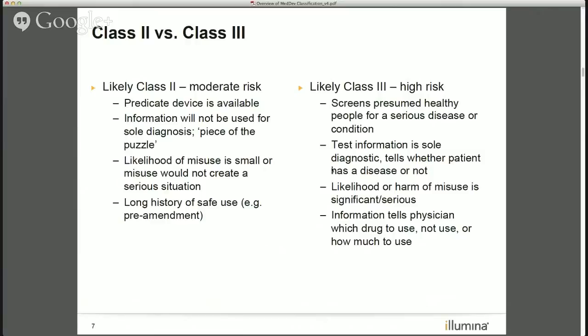Relative to misuse of your device, if the chance of misuse is small or the misuse wouldn't create a serious situation, you're likely going to be Class 2. Conversely, if there's a high chance of misuse that could lead to significant injuries, you're likely Class 3. Devices with a long history of safe use on the market are demonstrated at moderate risk. And the latest trend — personalized medicine and companion diagnostics — where information tells a physician which drug to use, how much to use, or whether to use it at all, those currently fall into the Class 3 high-risk category.